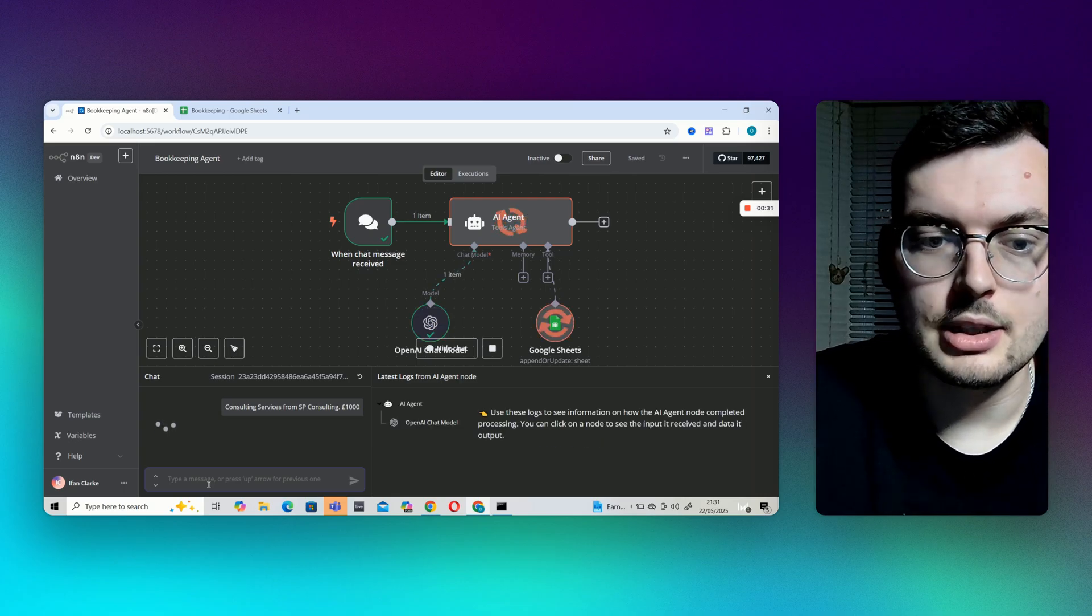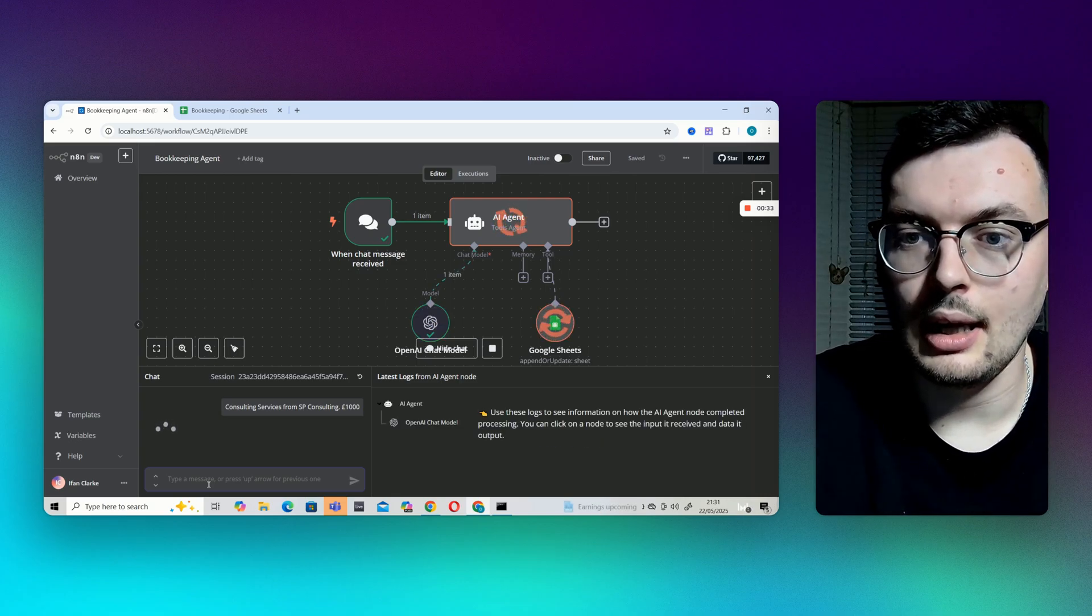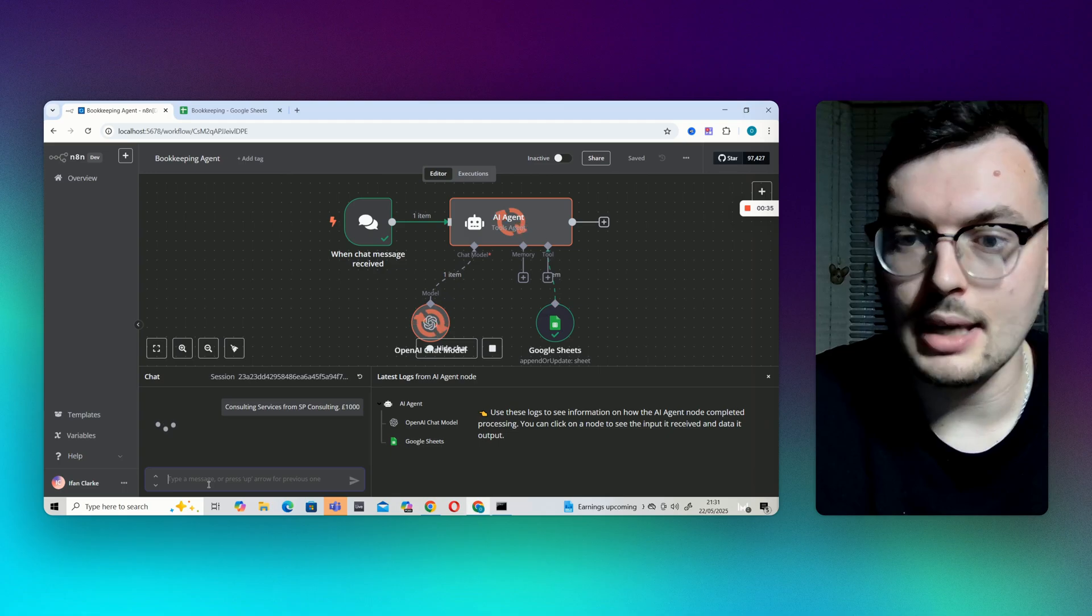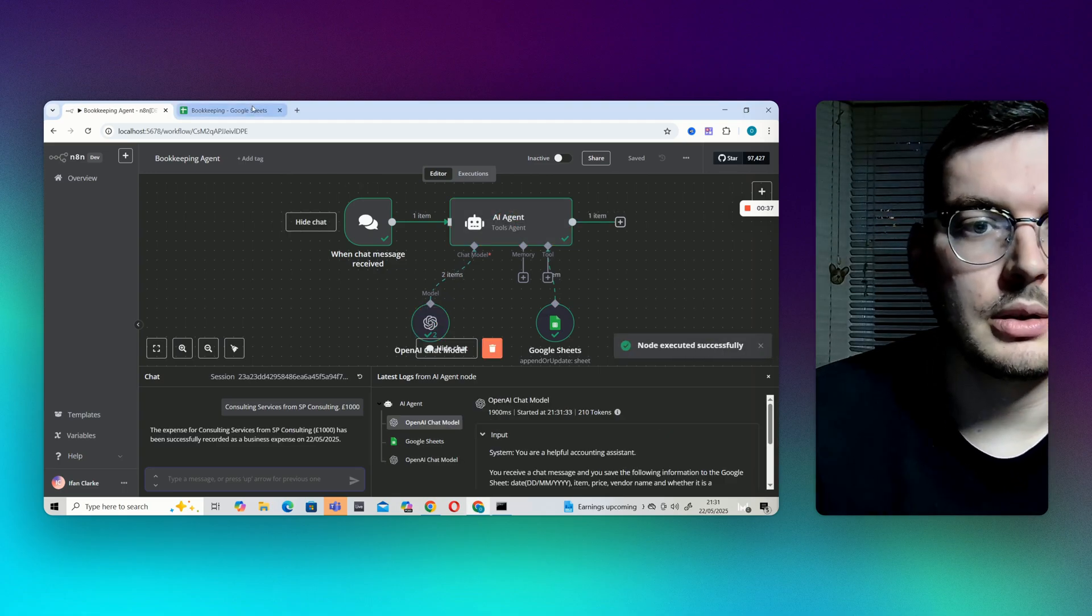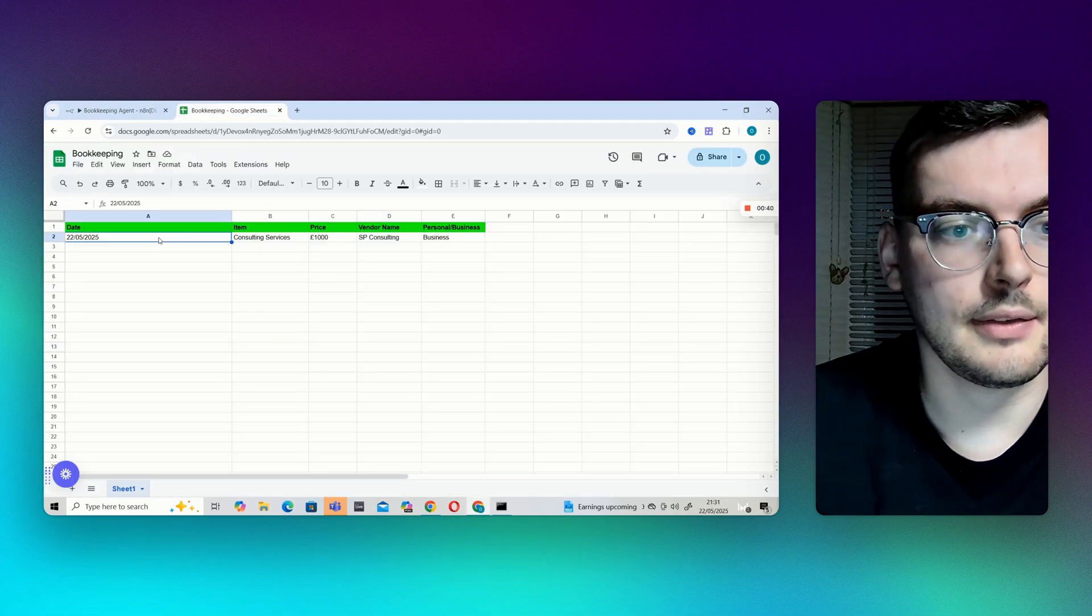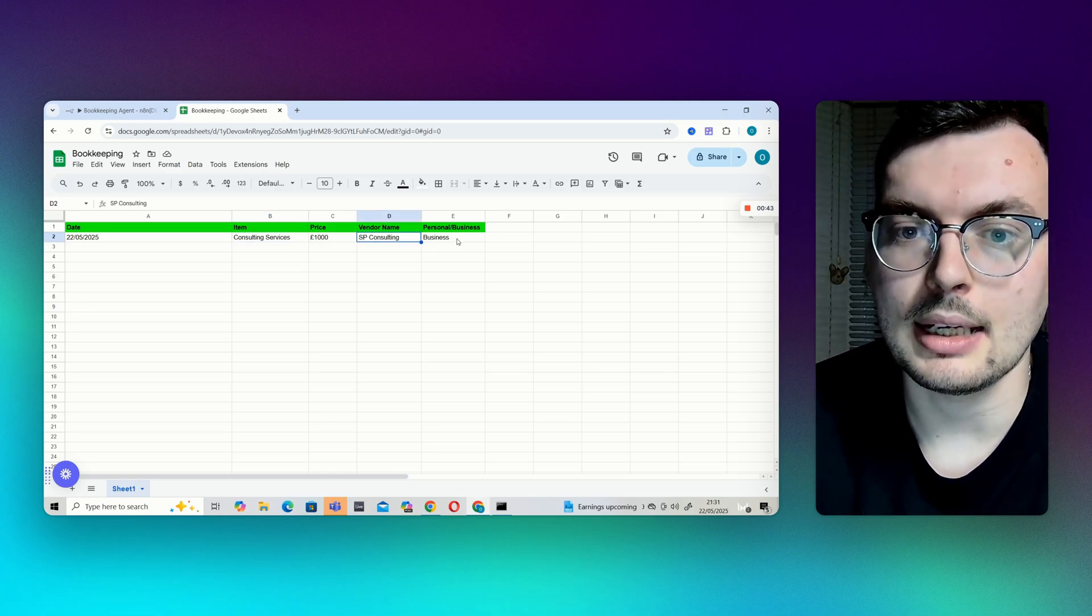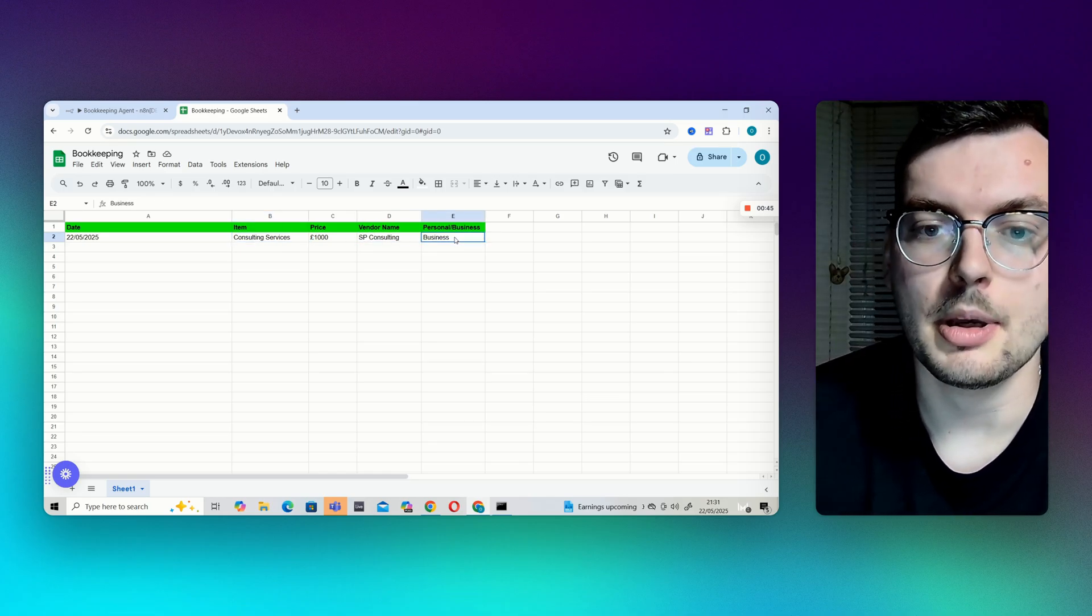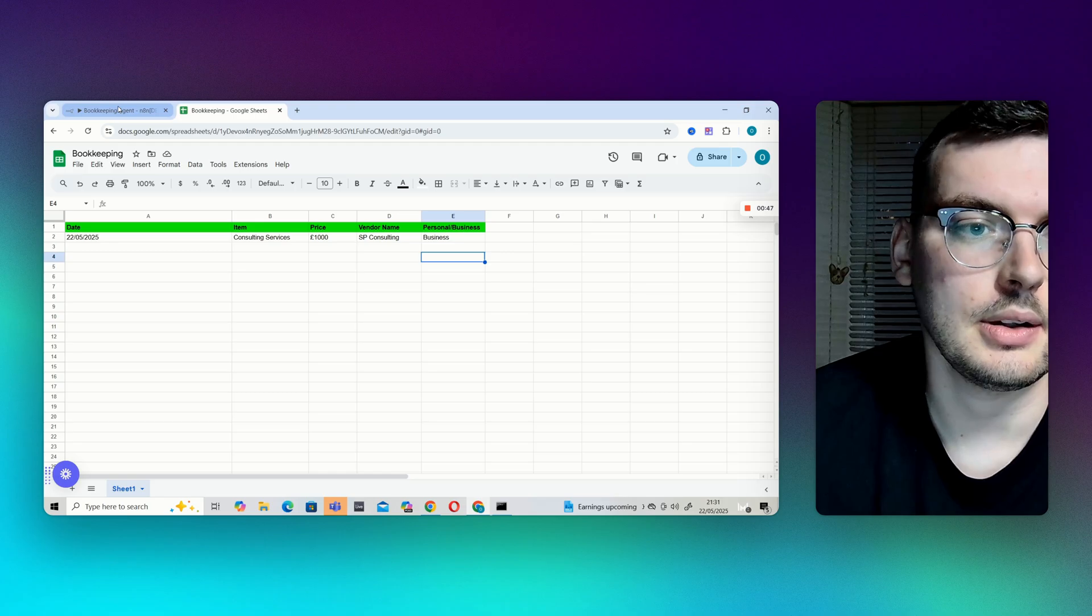So the AI agent then gets that information and fills in the rest. So if I now go to the Google Sheet it's given us a date, it's given us the item, the price, the vendor name and it is also able to tell whether it is a personal or business expense.